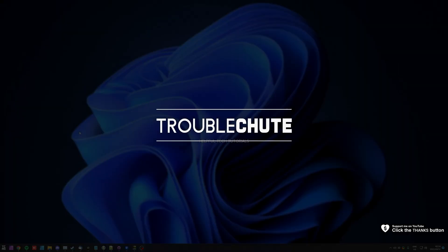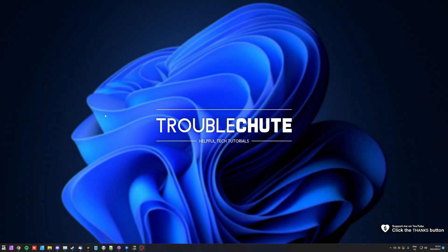What's up? My name is Technobo here for Troubleshoot and welcome back to another video. In this quick video, I'll be going through a useful piece of software.